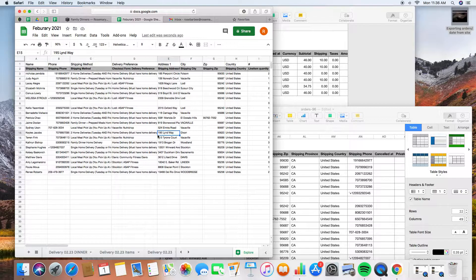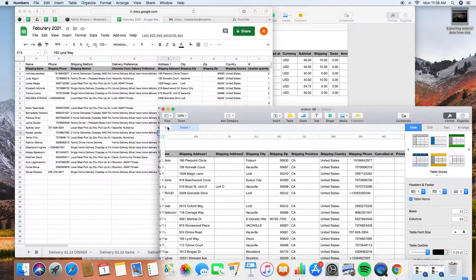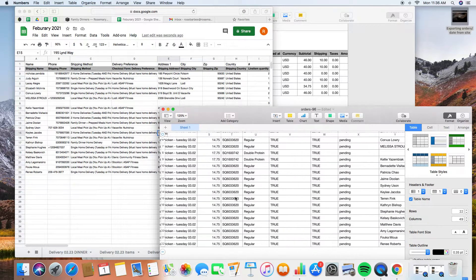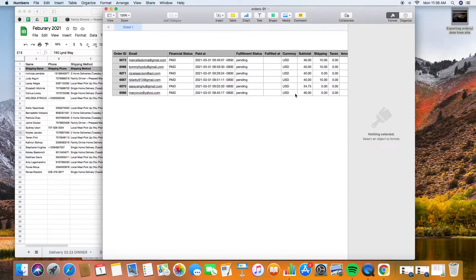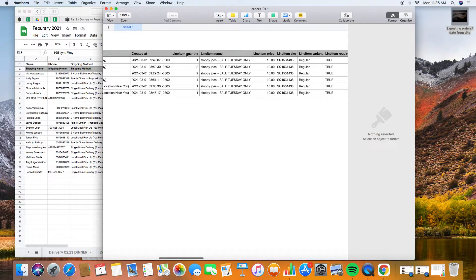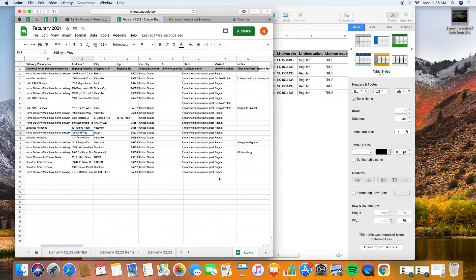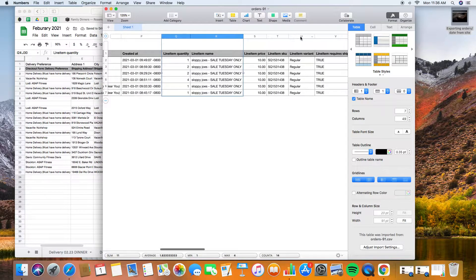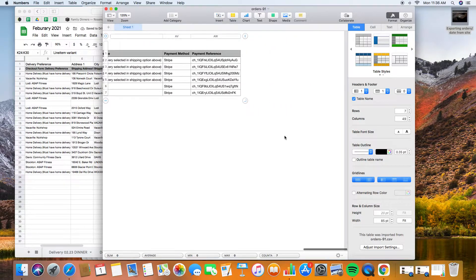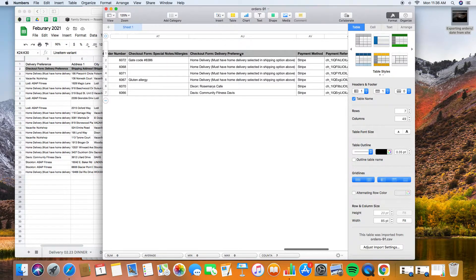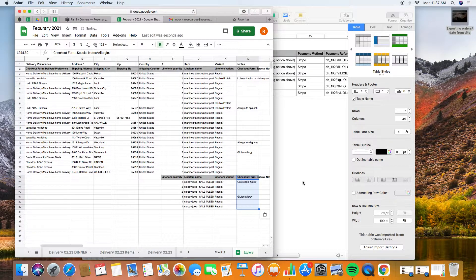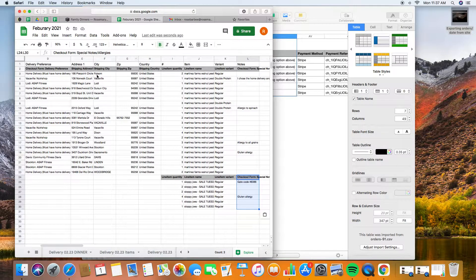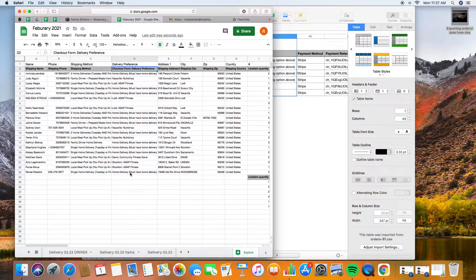I'm going to do one more. Ideally, you're going to have all six, but just for training purposes, I'm only going to do two right now. This one is the sloppy joes that were on sale. I'm going to grab and paste all of this data. Grab the variant. Notice that there's two different checkout form notes - one is for delivery and one is for specific instructions. I'm going to grab the delivery preference and I'm going to put that in the delivery preference column, which is going to be right here.